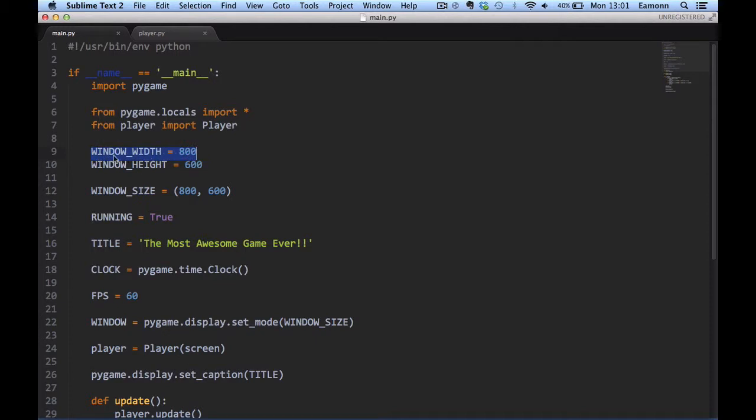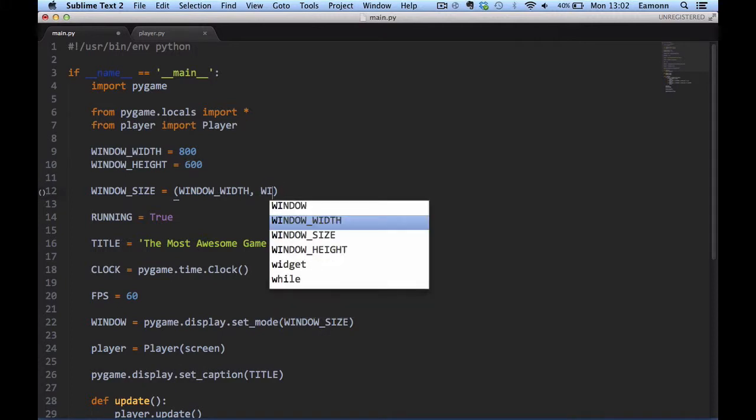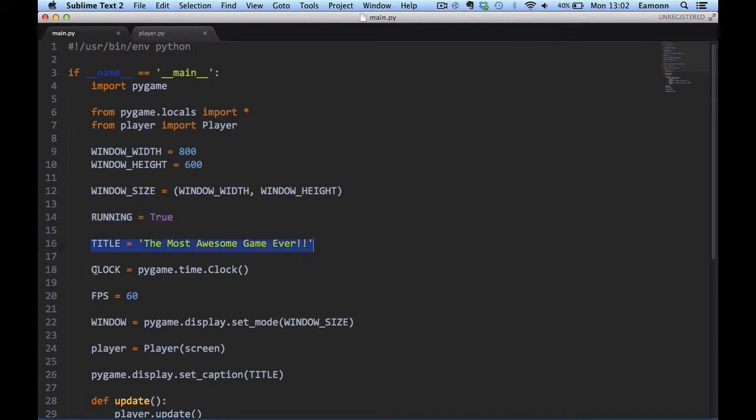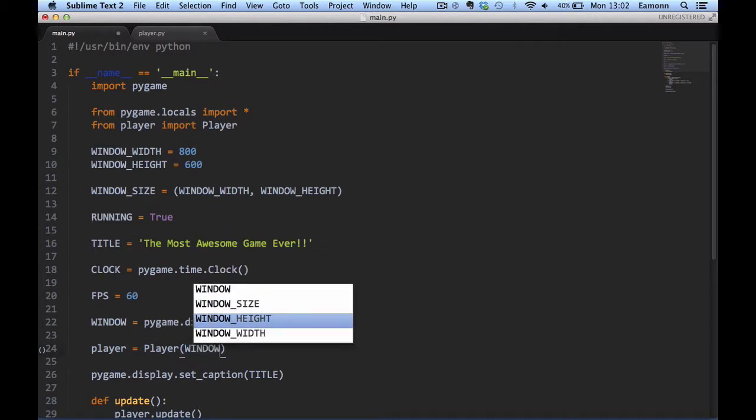Window width and window height, these are constants. If a variable uses capital letters and underscores, it's a constant which means its value should never change because our window isn't going to be resizable. Window size equals window width, that should actually be window height. Running equals true, title the most awesome game ever, a clock, FPS. A window taking a window size, a player object taking our window.